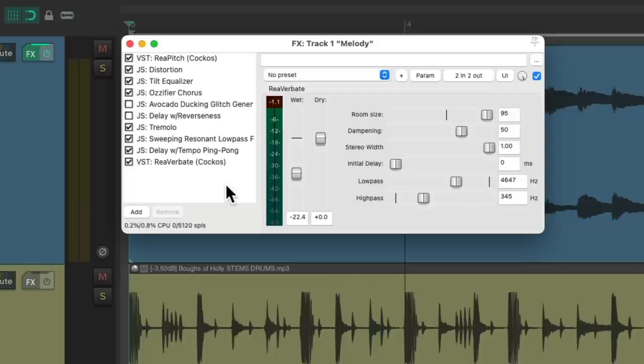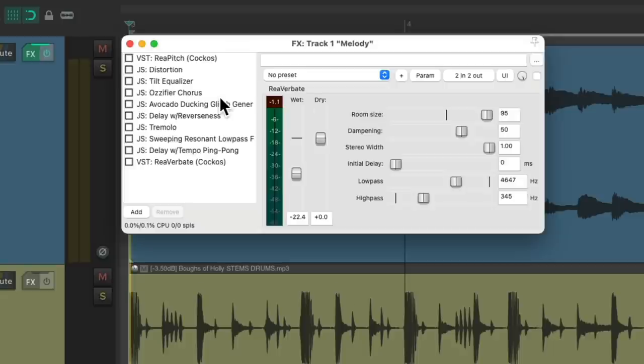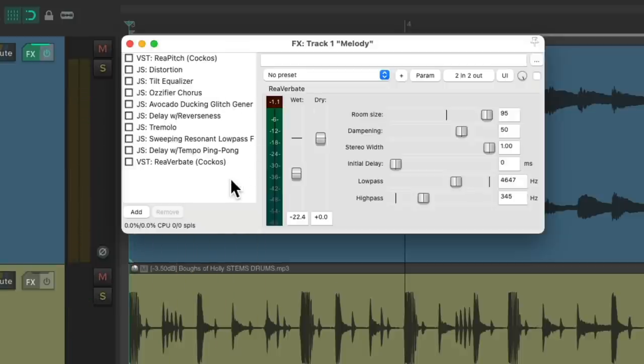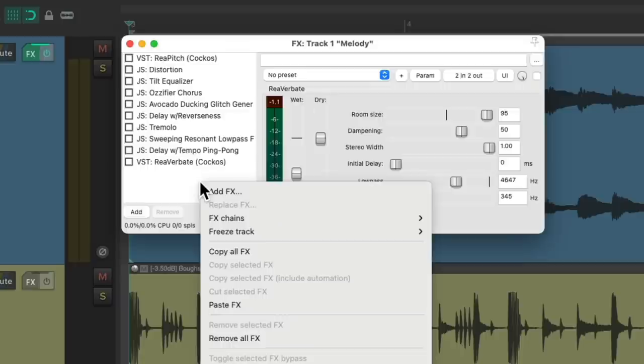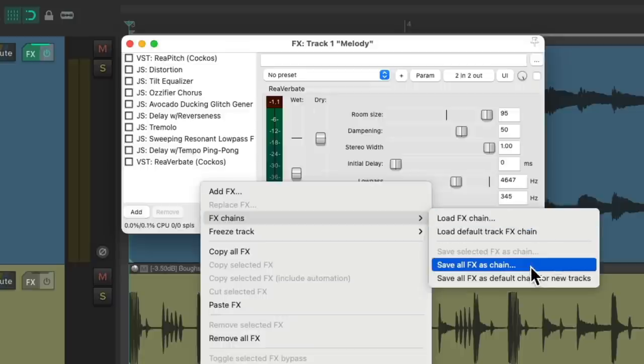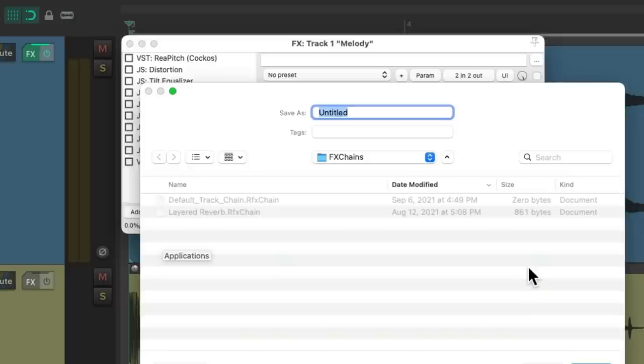What I tend to do is turn these all off so it's starting with nothing, and then save this as an effects chain. Just right click, go to effects chains, save all effects as chain, and then give this a name.